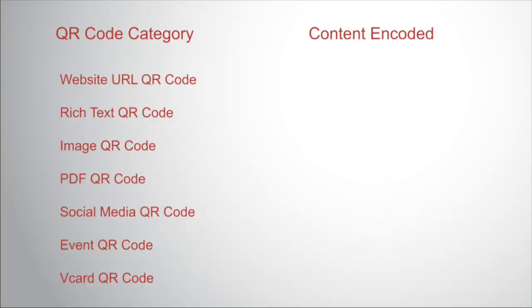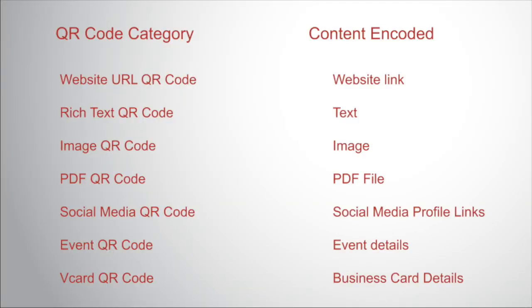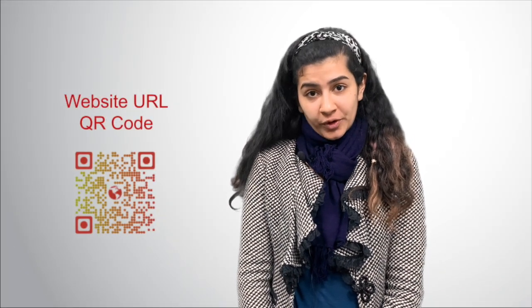So, depending upon the kind of file you want to share, you can choose from a variety of QR codes. Different QR codes are meant to share different files. The first one is website URL QR code.